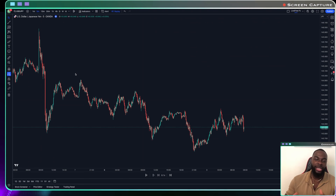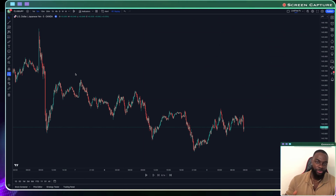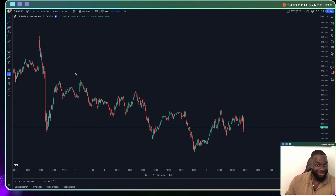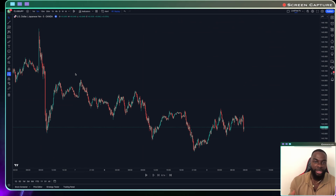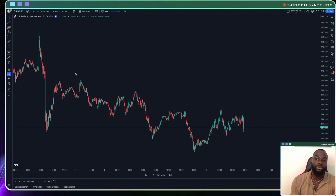One of the most important steps to trading price action profitably is your ability to identify and follow the trend. The reason why this is important is because as retail traders, we don't trade with enough capital to make a dent in the market. So we rely on the big institutions, the commercial traders, the banks to pour in the liquidity, and we essentially just follow the steps. That's what we call trading with the trend — you're trading with the big boys, you're trading with the institutions.